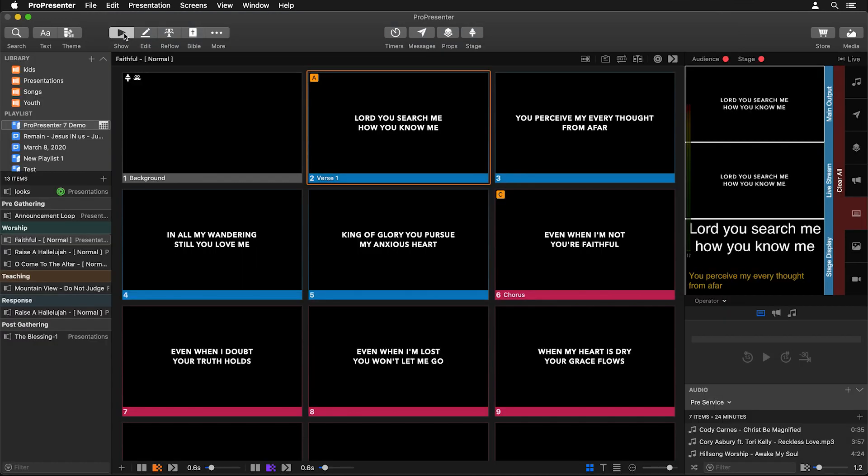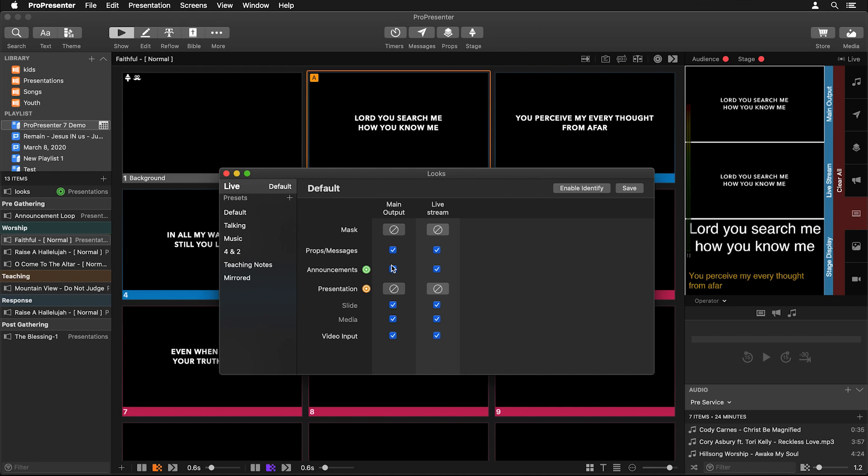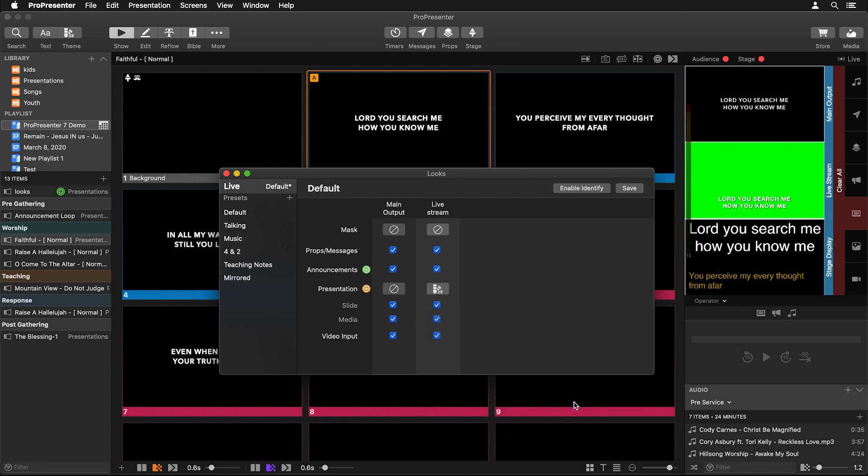So now if we go back to show, we want to utilize that theme on our live stream. And the way we do that is through looks. So let's go to screens and down to edit looks. Here you can see our two screens and all of the different layers that are being sent to each screen. And for our presentation slide layer, we can choose an alternate theme on different screens. So on our live stream screen, I'll click on this theme button and I'm going to go down to tutorial and I'm going to choose our lower third theme. When I select that, you'll see it switches it over and now we're getting that lower third green screen look for our text.